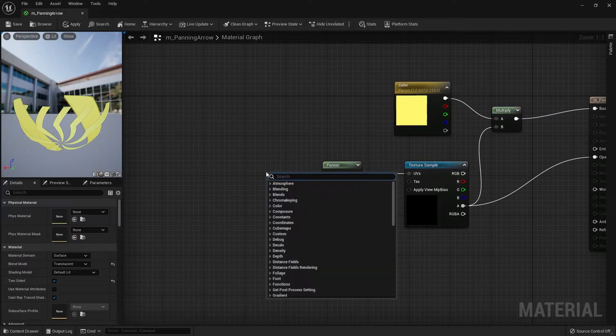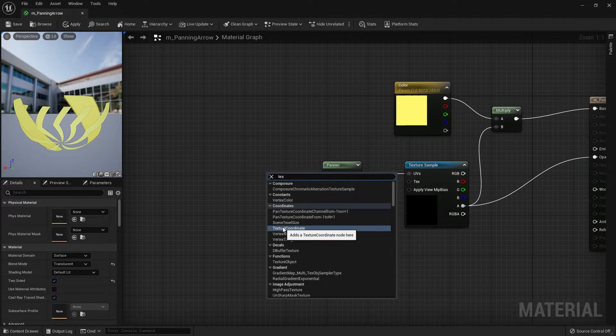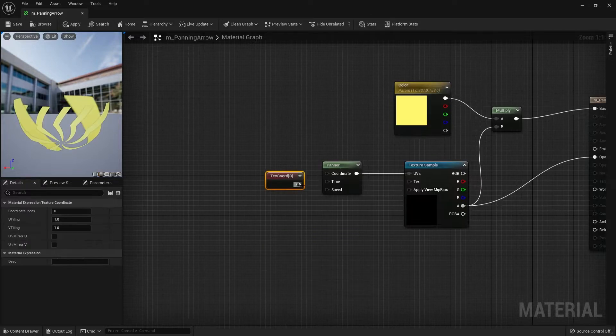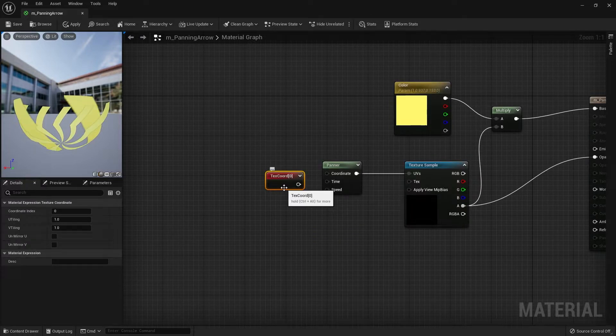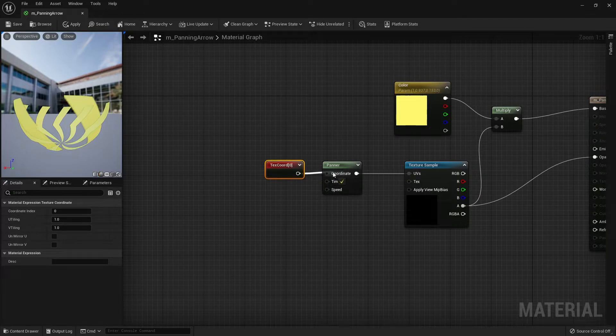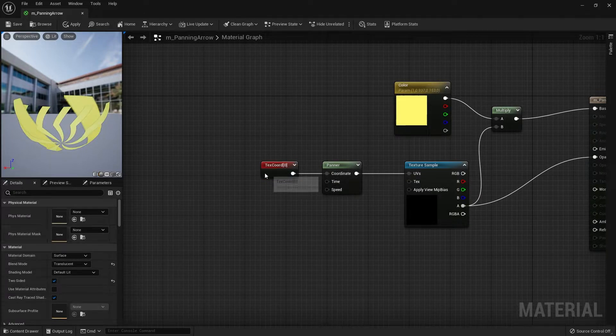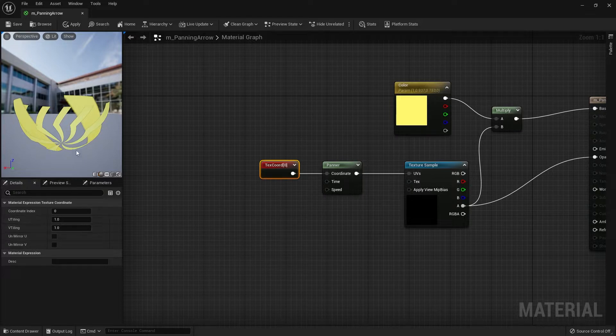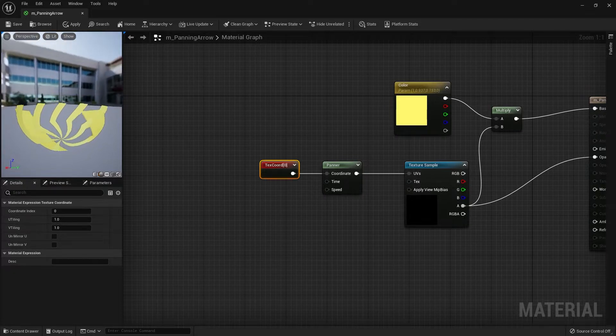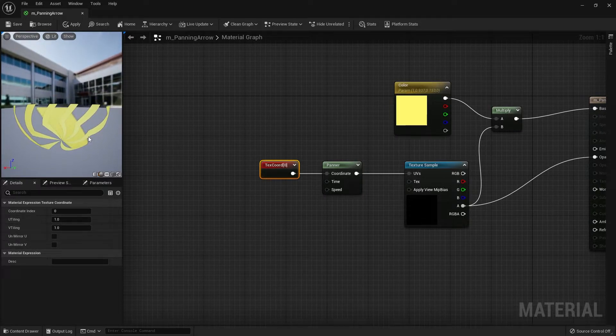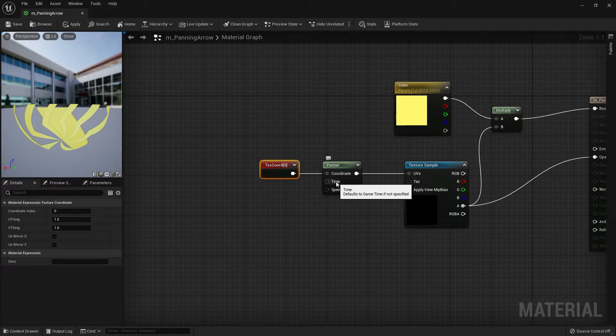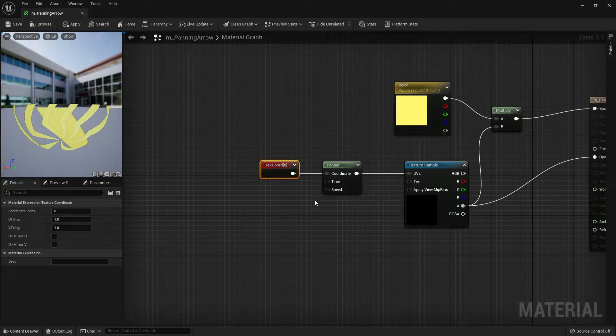Right-click and search for texture coordinate, then hook that up to the coordinate pin. We can leave this as default. If you want to change the UV tiling you could do so to get a different kind of texture effect, texture sizing if you will.